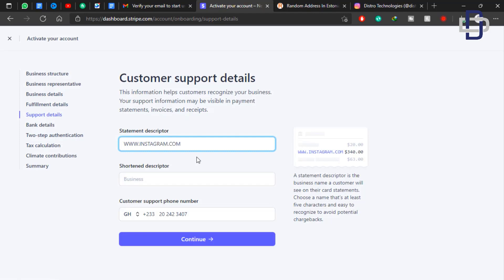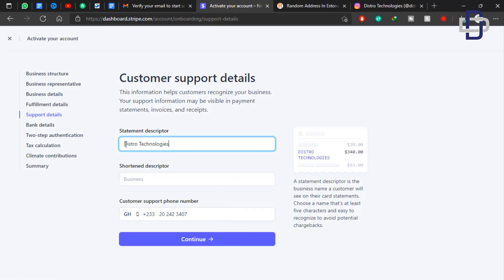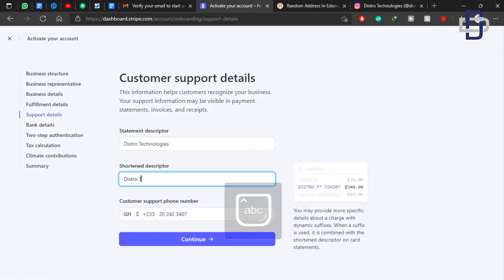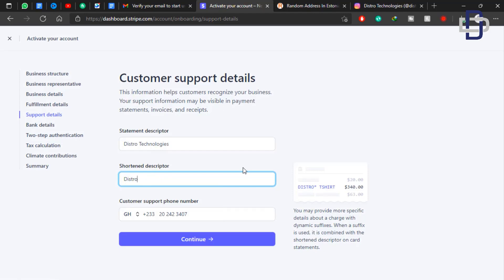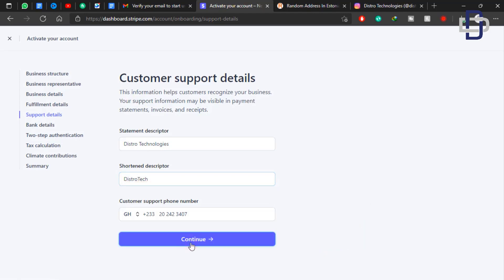Now you have customer support details. Fill in your company information that will show on the invoice when the customer makes a payment. I'll type 'Distro Technologies' as the company name. For the shortened descriptor, shorten your company name to something simple — I'm going to write 'Distro Tech.' You also need to provide a customer support phone number in case there's any issue. You can leave the existing number or change it, then click Continue.